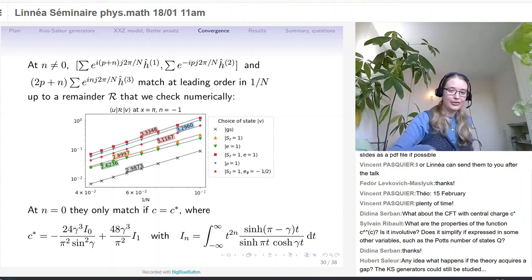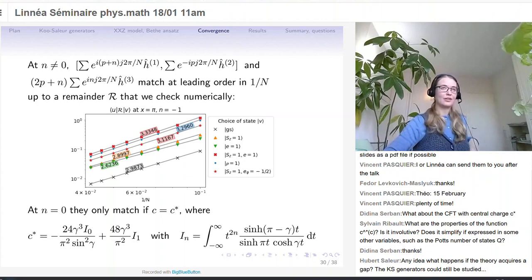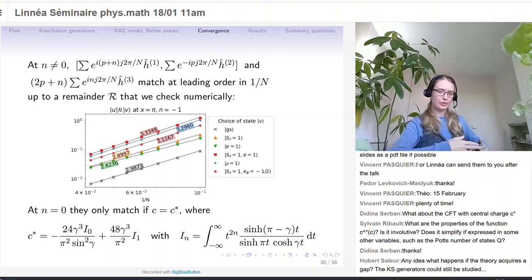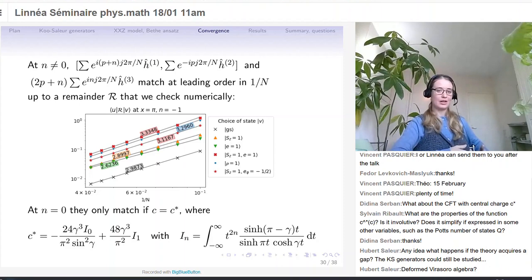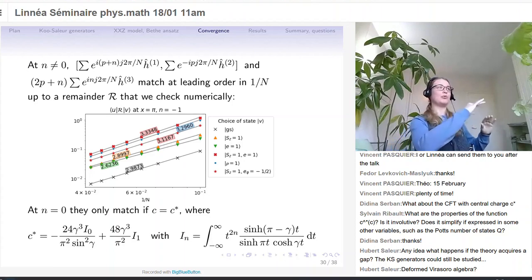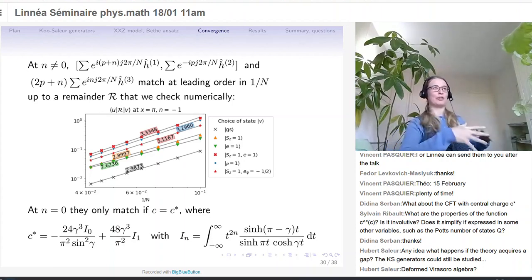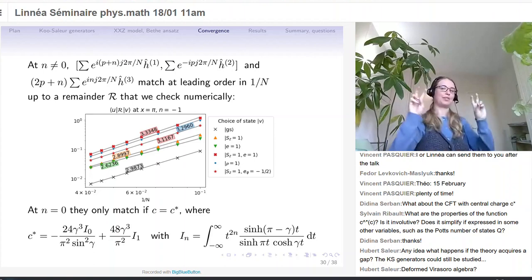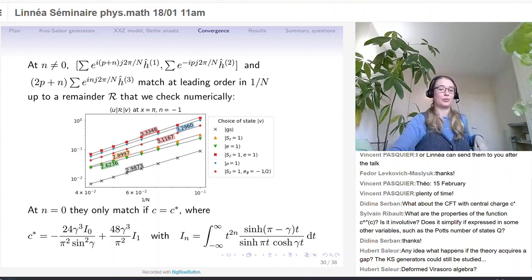A question: any idea what happens if the theory acquires a gap? This would be going outside of the critical regime, so we don't restrict to having a loop weight of less than 2. We haven't looked at it, but we could certainly make the same type of construction. A priori, I would expect that it would smoothly diverge from whatever we have with the usual Virasoro algebra. Whenever we make a change, things change sort of smoothly, so a deformed Virasoro algebra would be a reasonable guess.